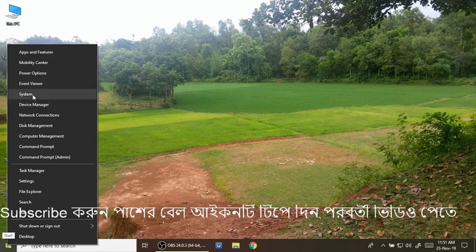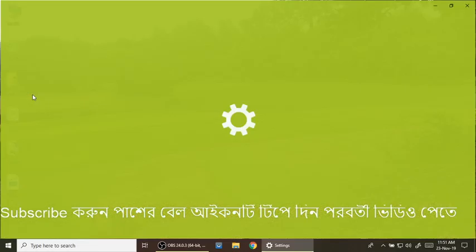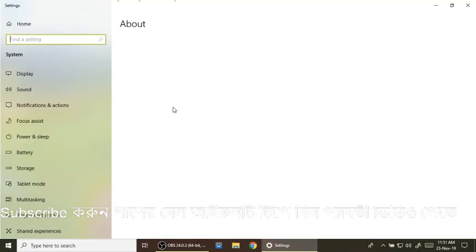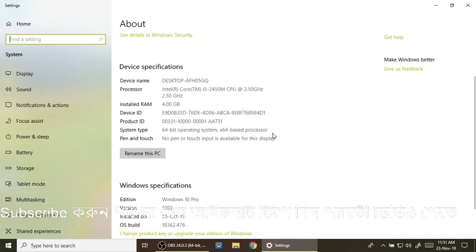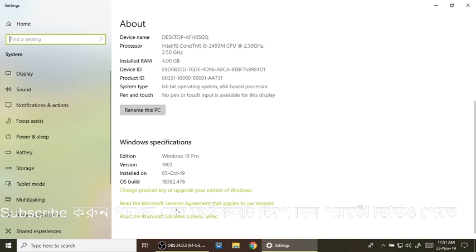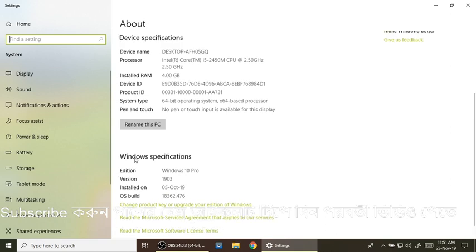We will click the mouse and open the System. What is your computer technology?